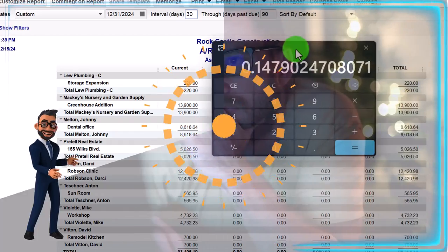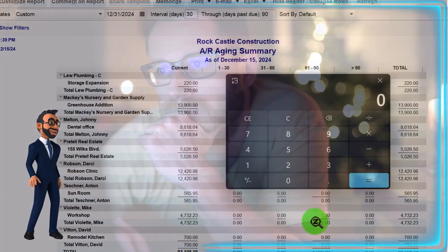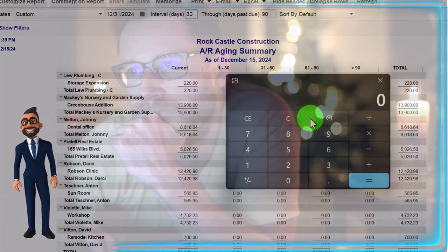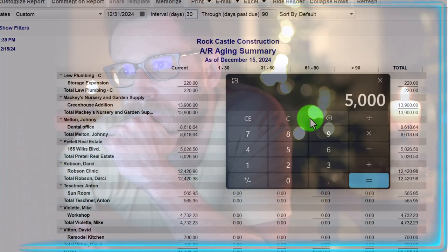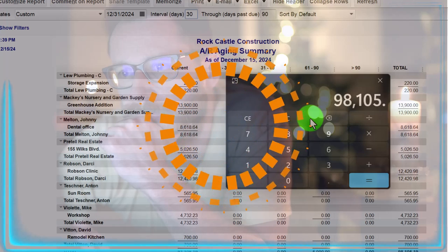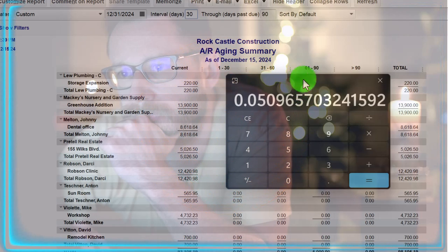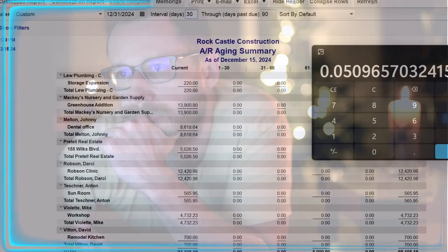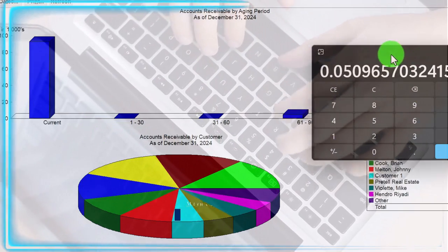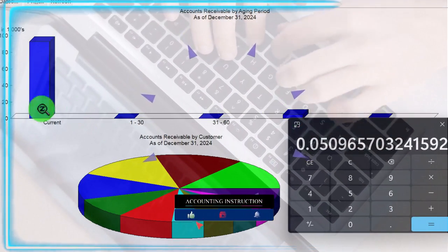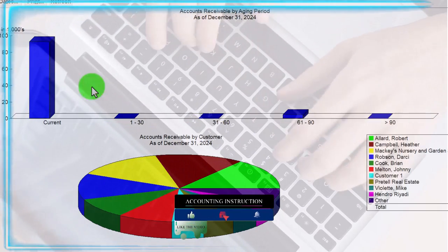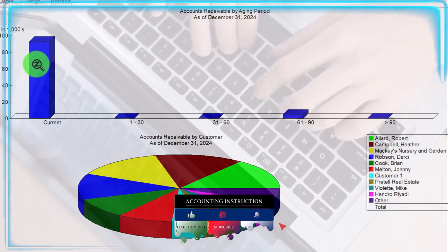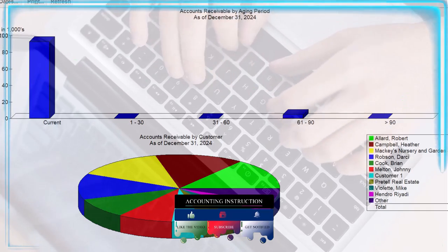And then that's going to be a percentage of the total. So for example, most of it is all current in this case. So that chart's not that exciting looking. But we have 5,000 in the 61 to 90 divided by or compared to 98,105.19. That gives us our 0.05 or 5% that we see over here. This should be about 5% that we see here as compared to everything else being in the current area.